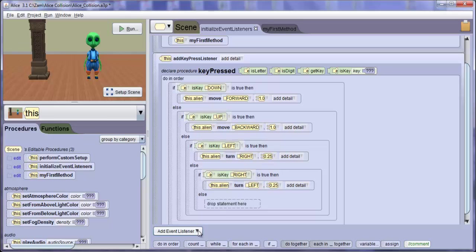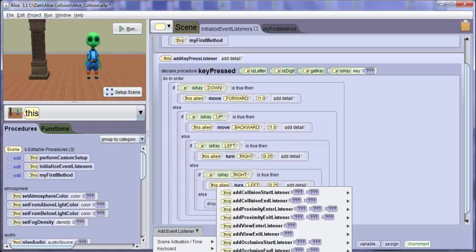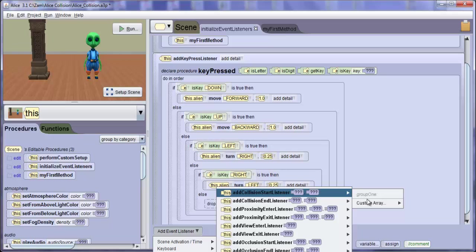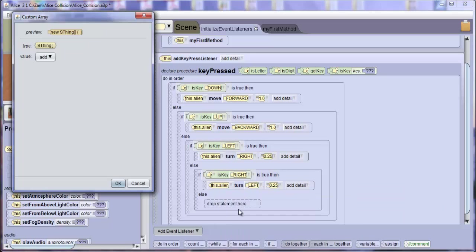From the Code Editor panel, click on the Add Event Listener drop-down list box and select Position Orientation Add Collision Start Listener Custom Array. A dialog box will be displayed that asks us to define the objects that will collide.